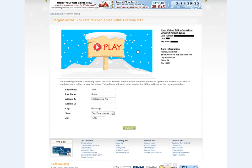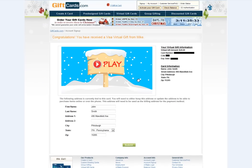The next page will be your virtual gift screen. From here, you can play the e-greeting that the purchaser chose to accompany the virtual gift, and you can receive your virtual gift information. Your 16-digit card number, 3-digit security code, and expiration date will all be provided for your virtual gift. You'll also be provided with your card information.